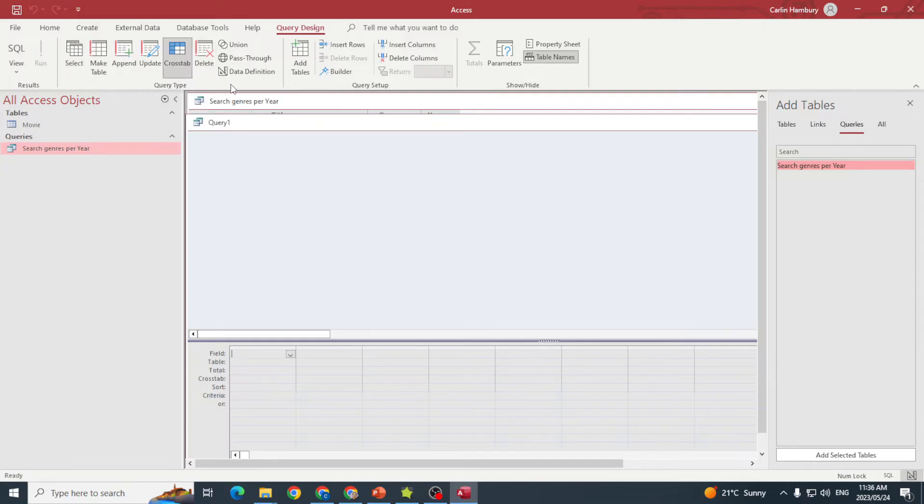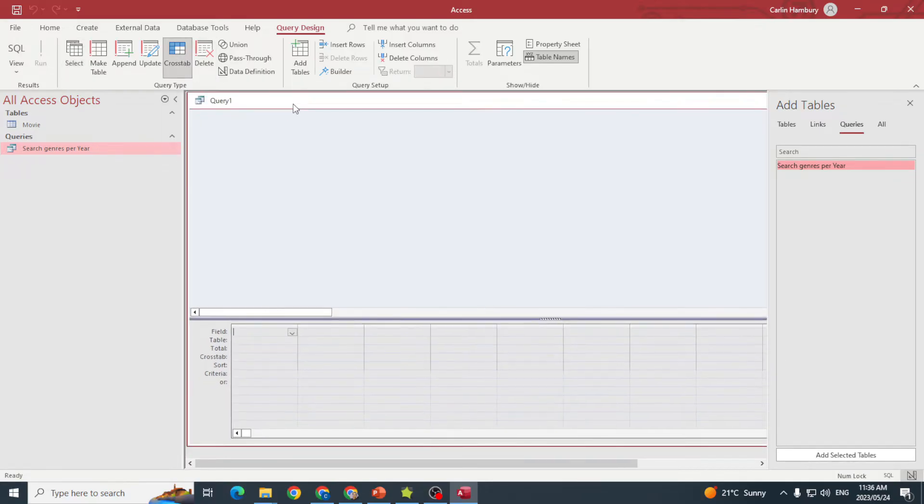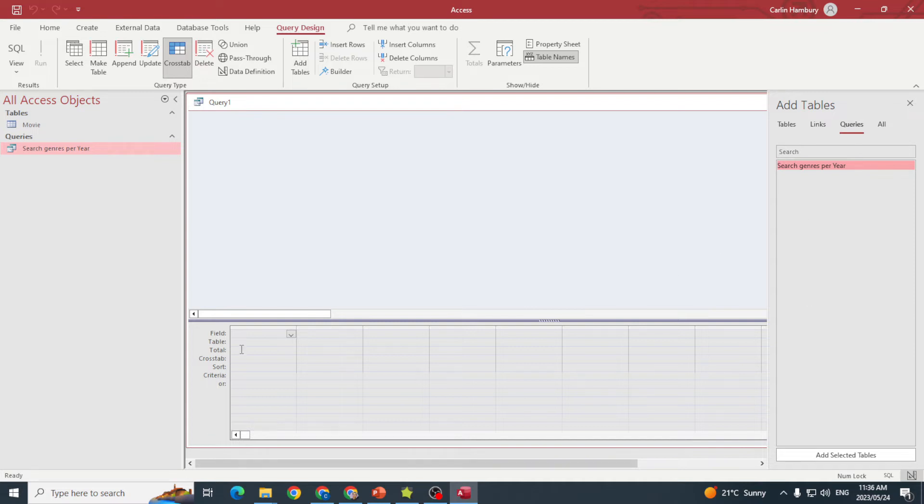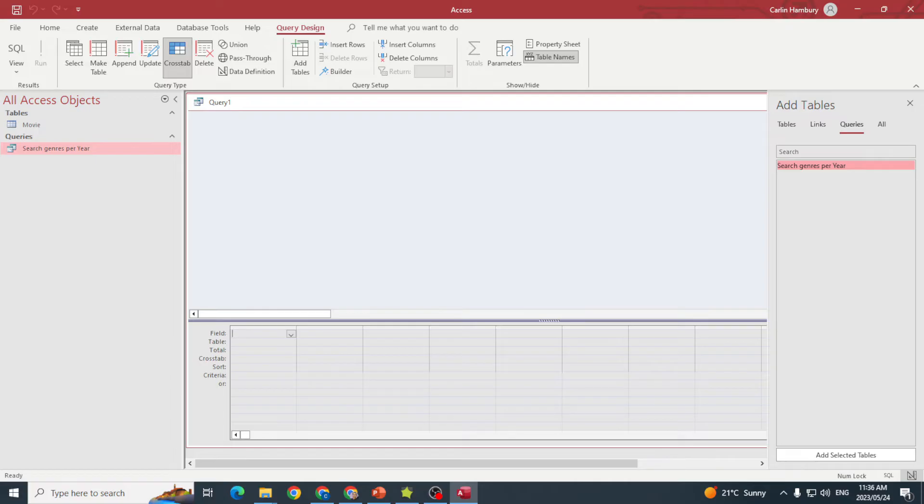Now the first thing you'll see is this section on the right for adding tables. Also, when I look at some of the criteria and information down here in the properties, you can see I've got a Crosstab and a Total section that's appeared as well.